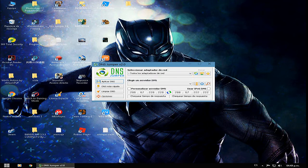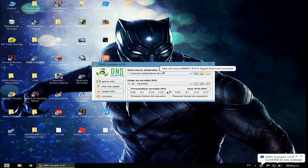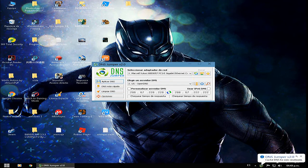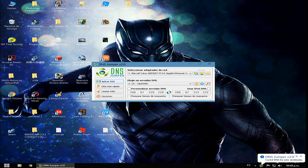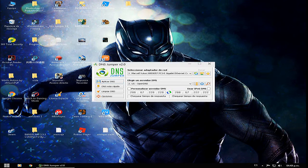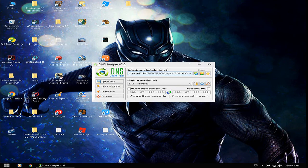También pueden darle click aquí y limpiar DNS, y luego darle otra vez click aquí y aplicar DNS para que se aplique en todos los adaptadores. En mi caso solo tengo uno, pero está conectado también en el de WiFi. Así que bueno.